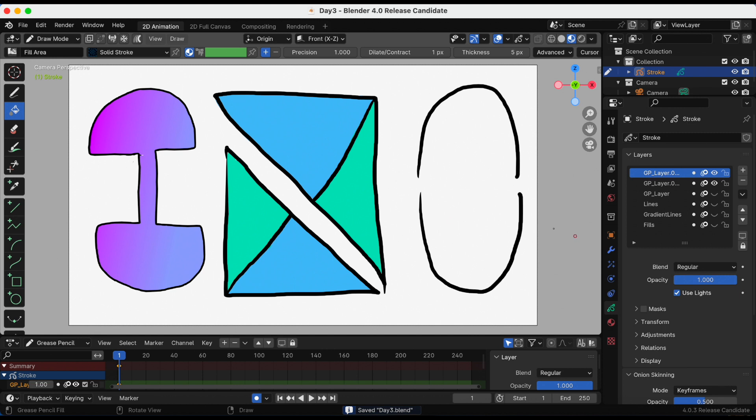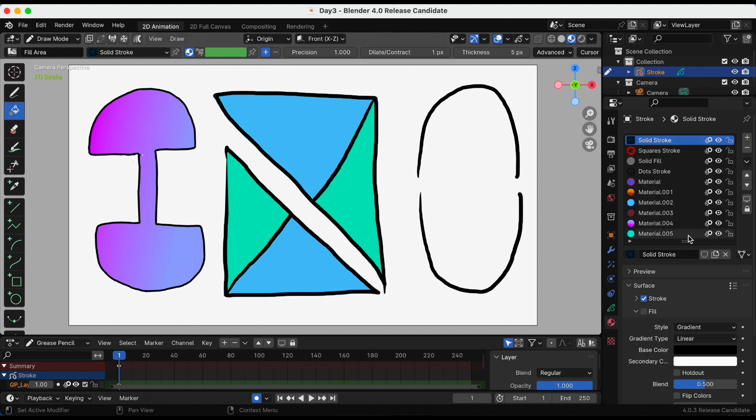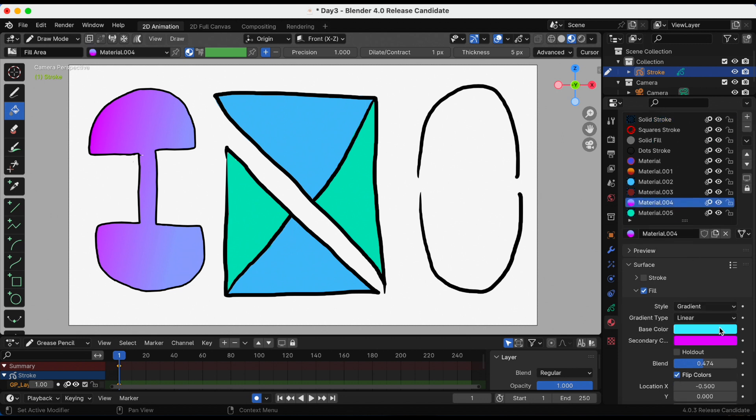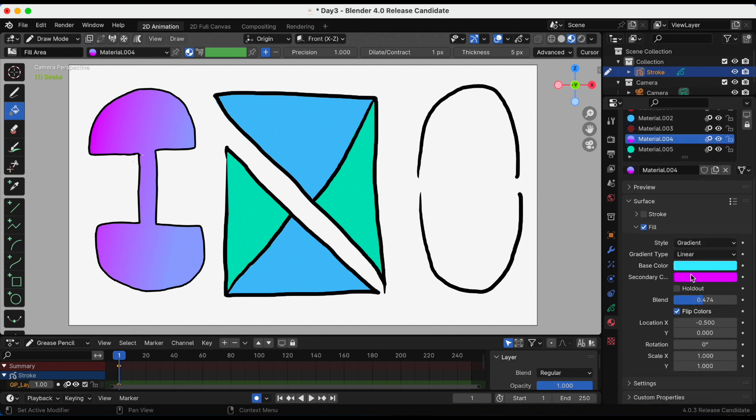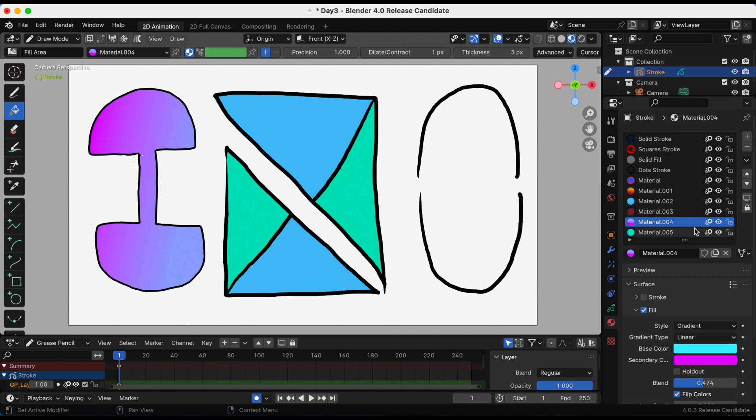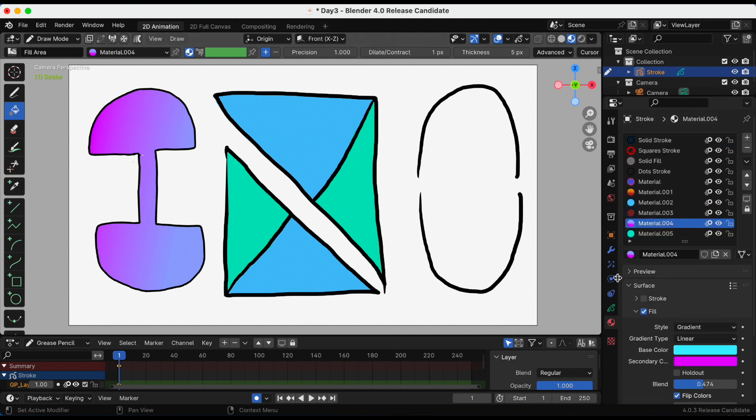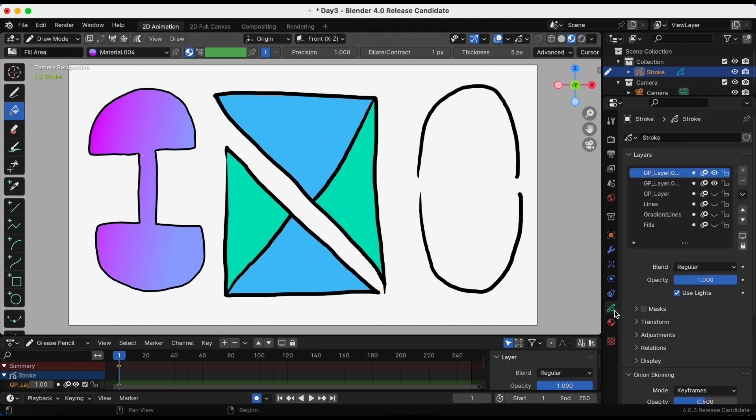To show you what I came up with, the first image I used gradient. I'm going to the material and their gradient linear, and I actually flipped the colors. This is what it was originally like, so I flipped it.